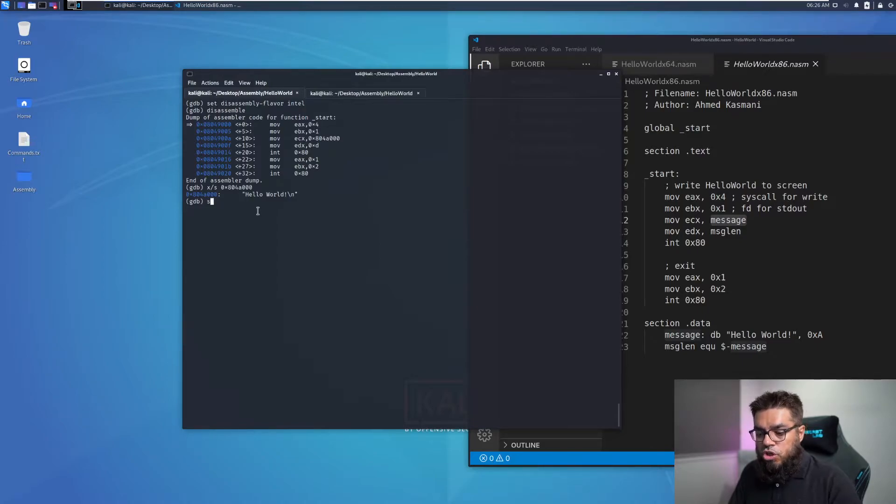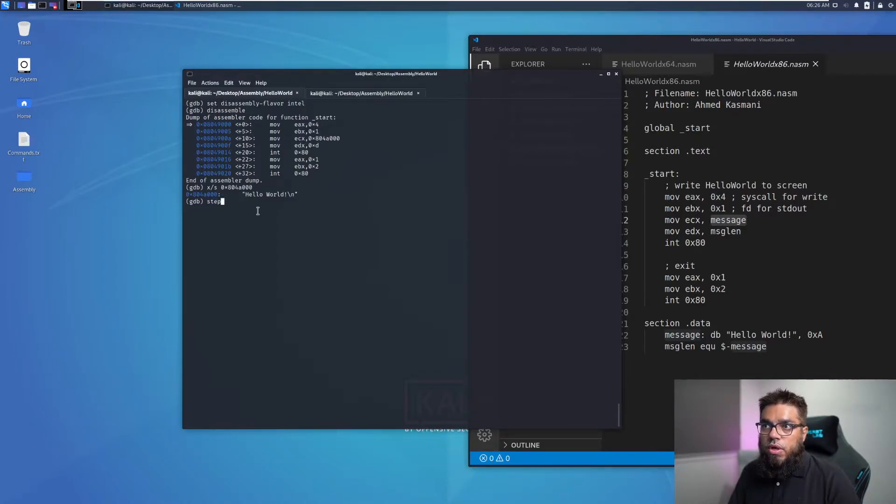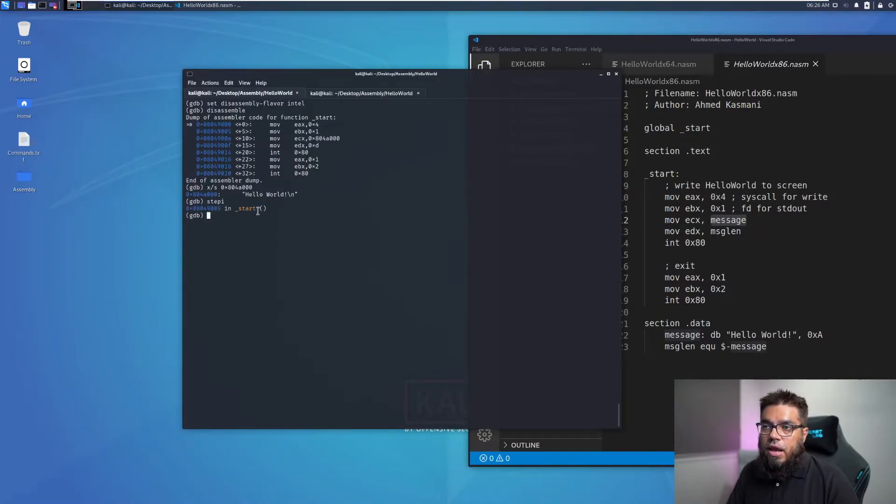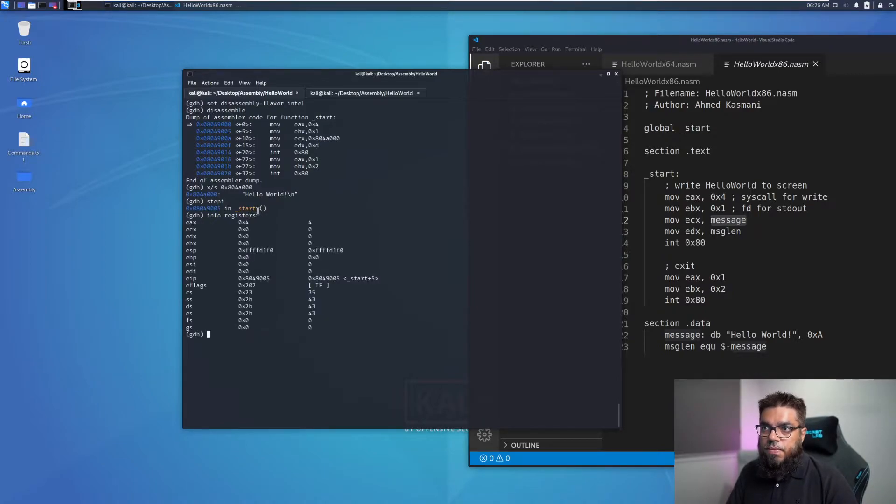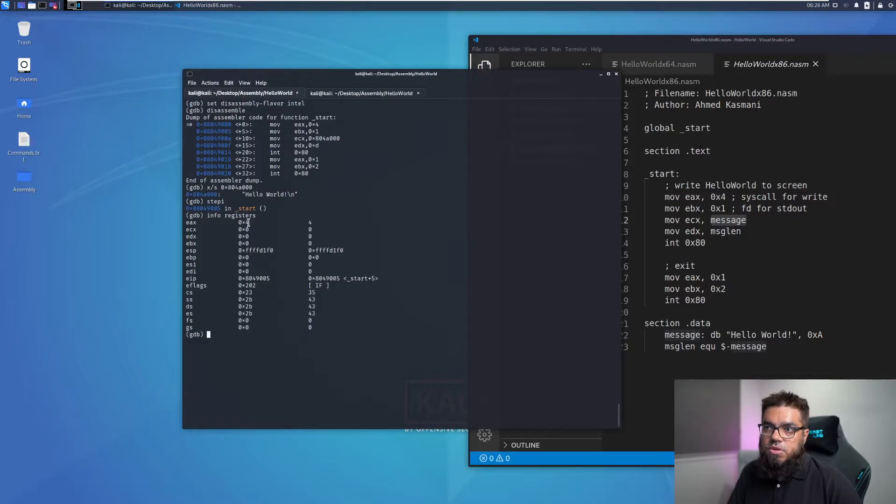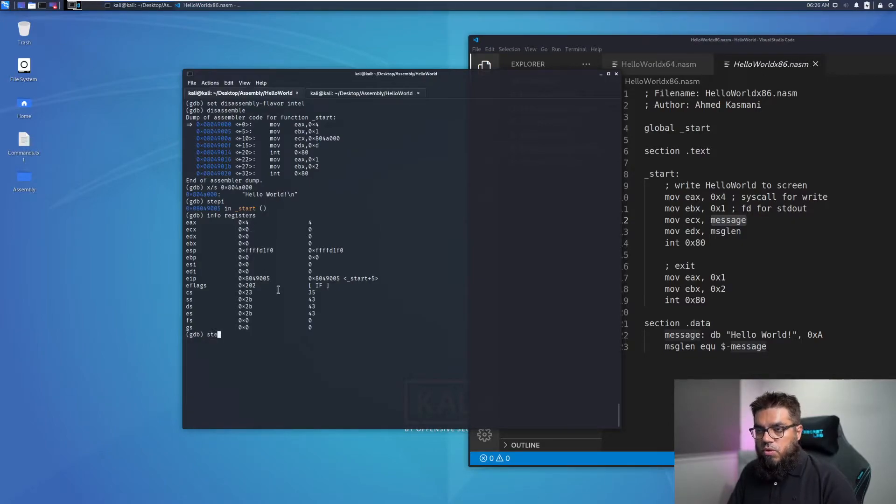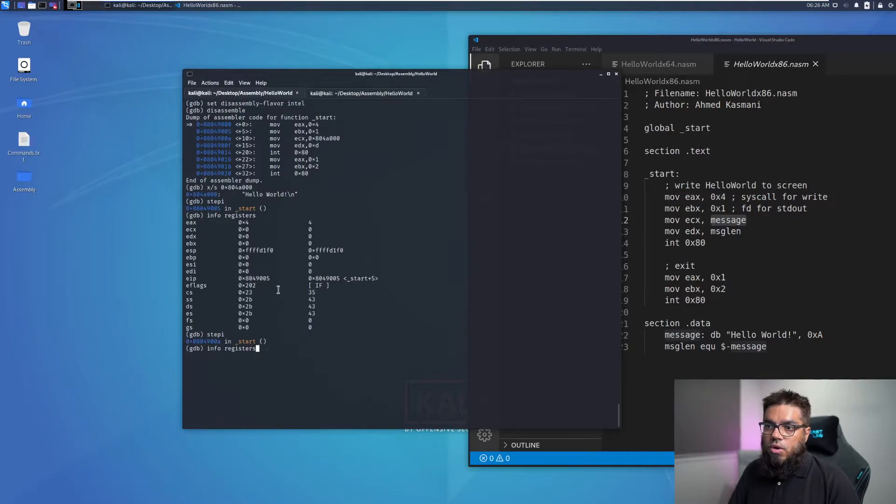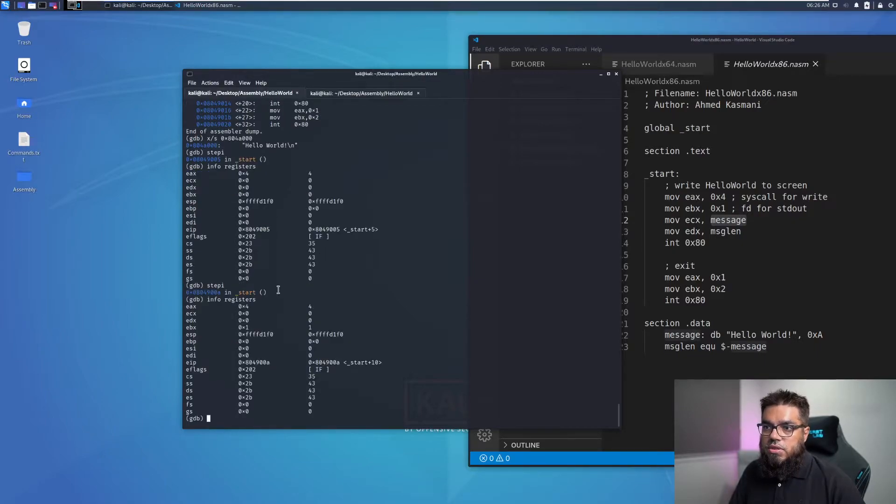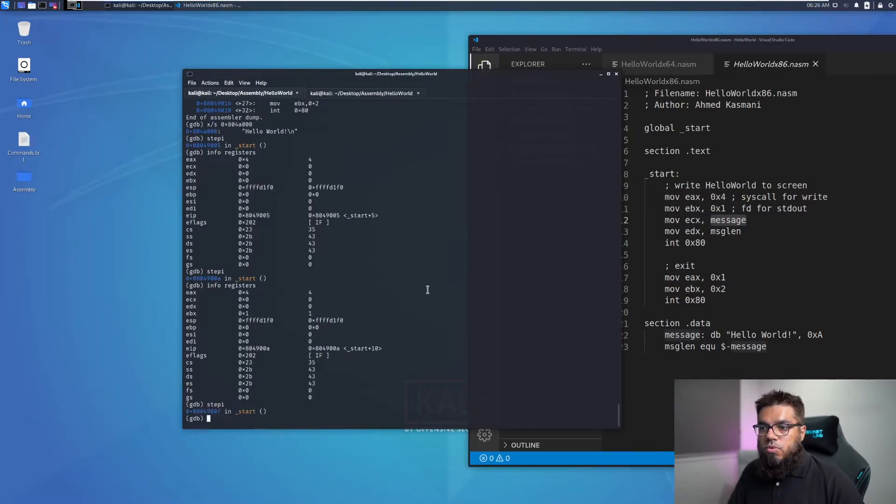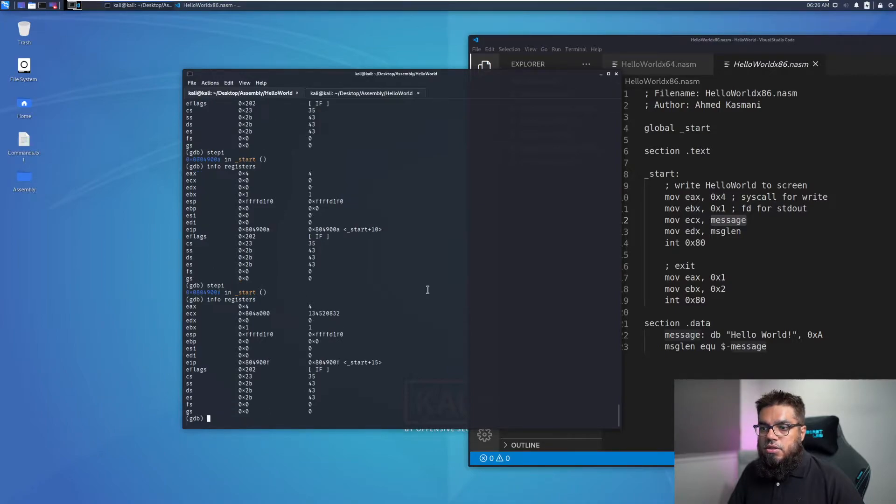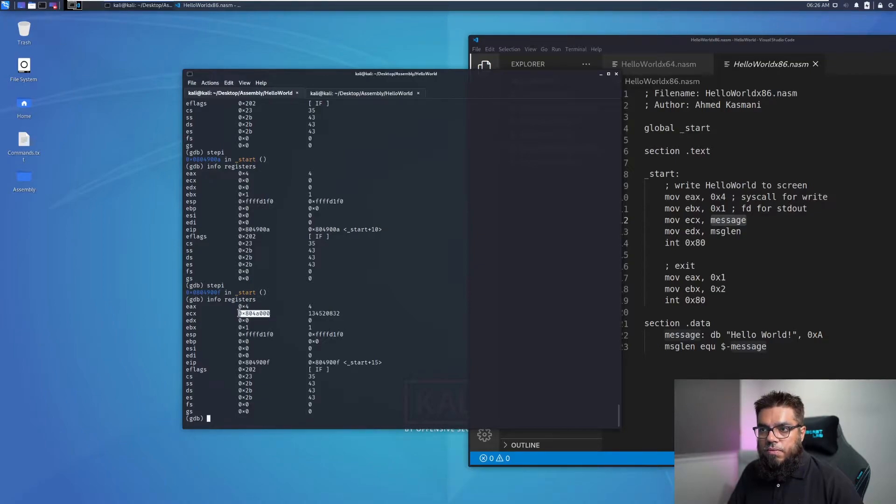If you want to step in the code, we can use the step I command which will move the EIP to the next line and we can look at the registers as well by using the command info registers. So here we can see EAX which has been set to 0x4. Now we will do another step I and we can look at the registers again. So we see now that EBX has been set to 0x1 which is the second line here. We can try this one more time and look at the registers again. We will see that ECX has been set to 08048000.